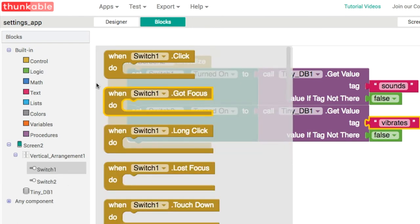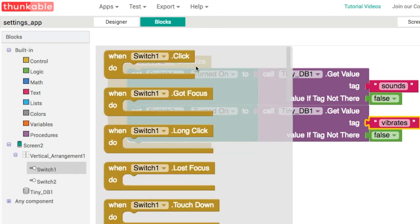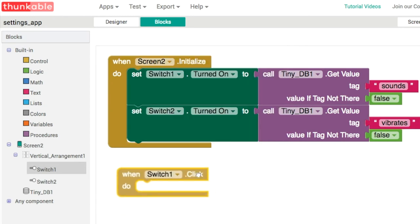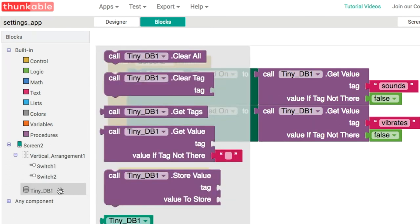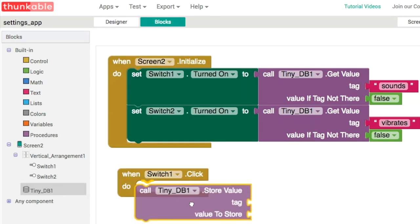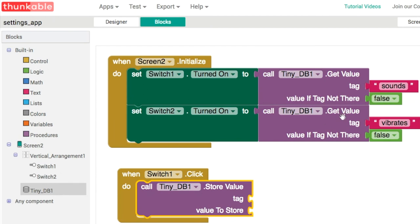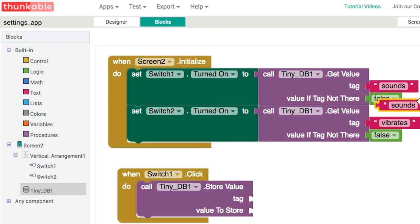The one we're looking for is when the switch is clicked. When switch1 is clicked, we're going to store the state of the switch in our TinyDB. We use store the tag for switch1, which is sounds.